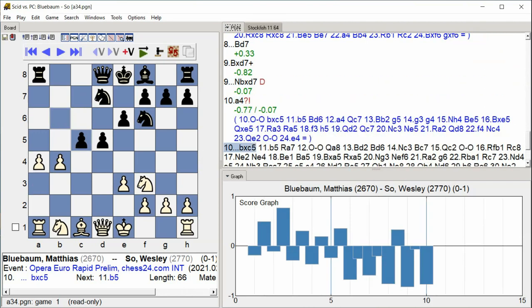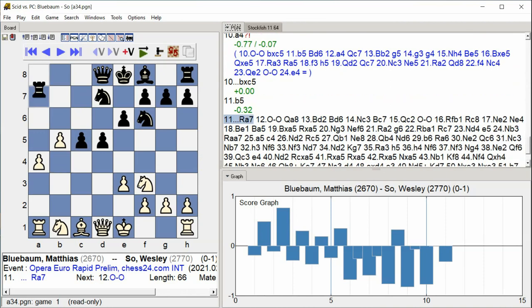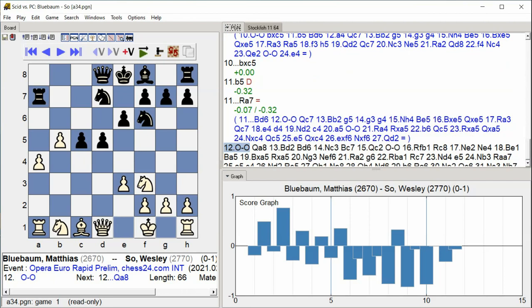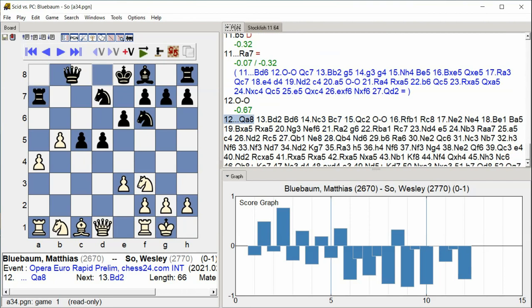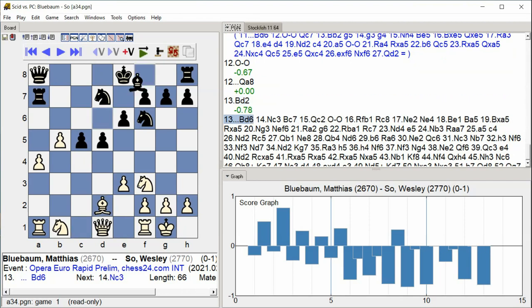Bxc5 B5 Rook, Rook A7, Castle Kingside, Queen A8, Bd2